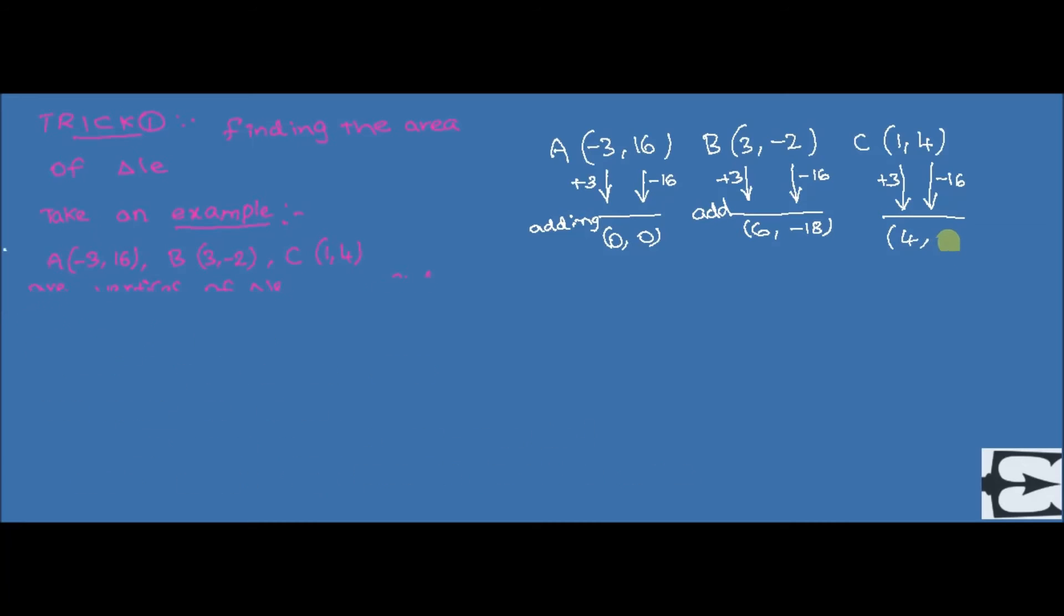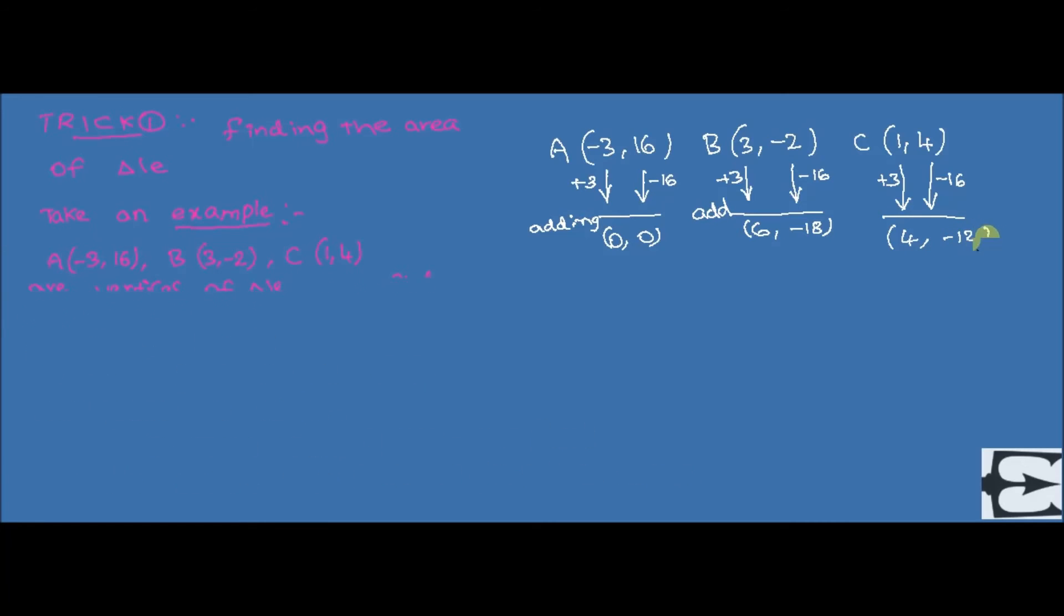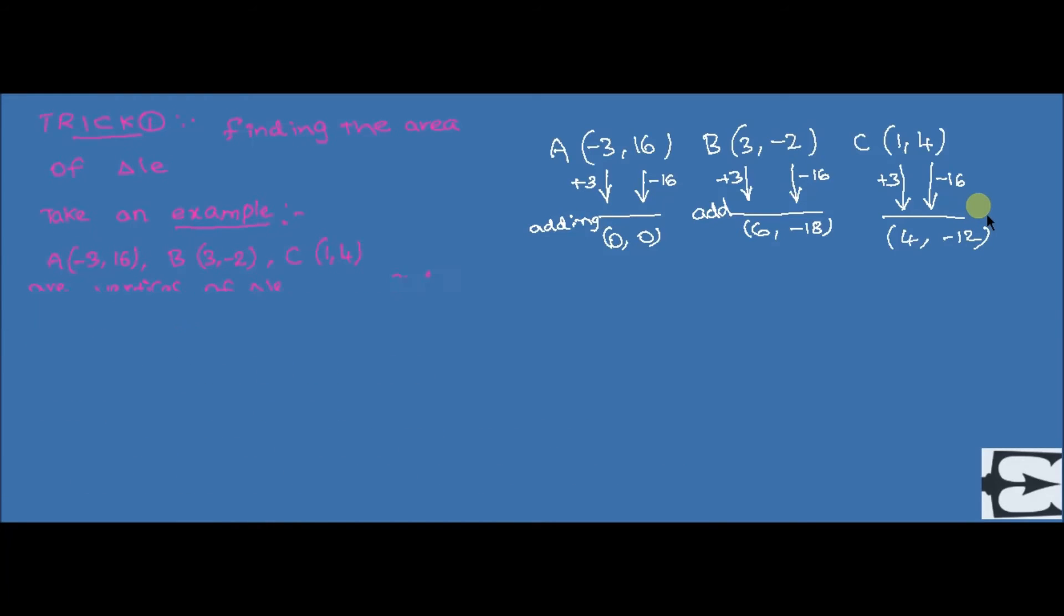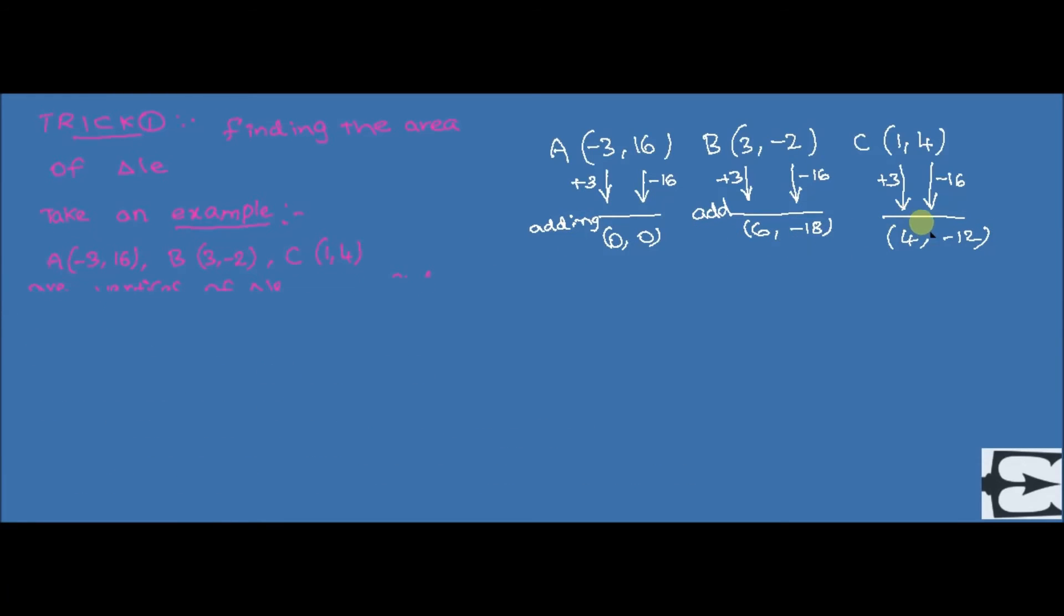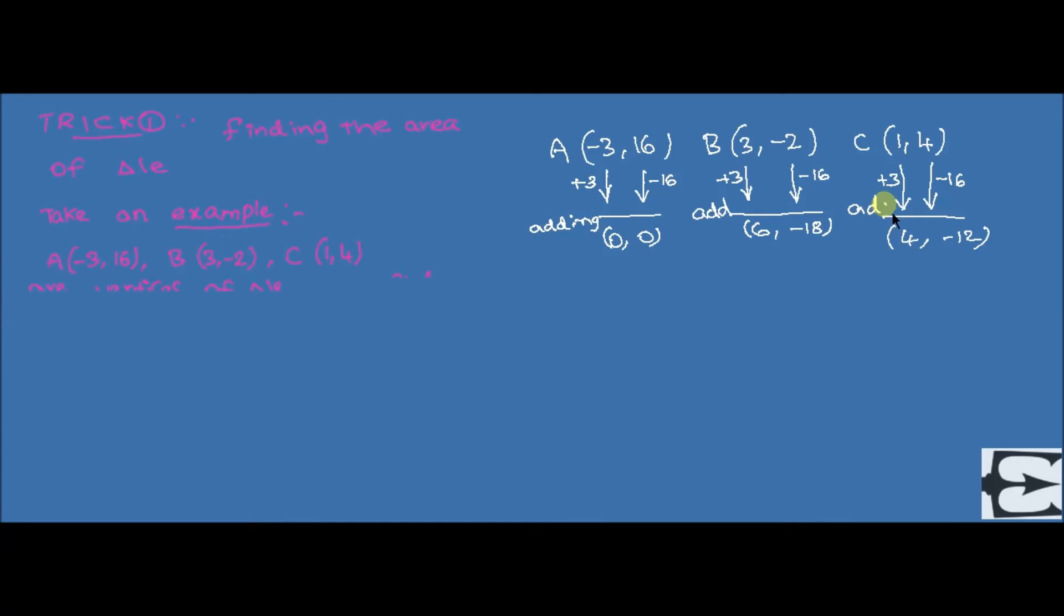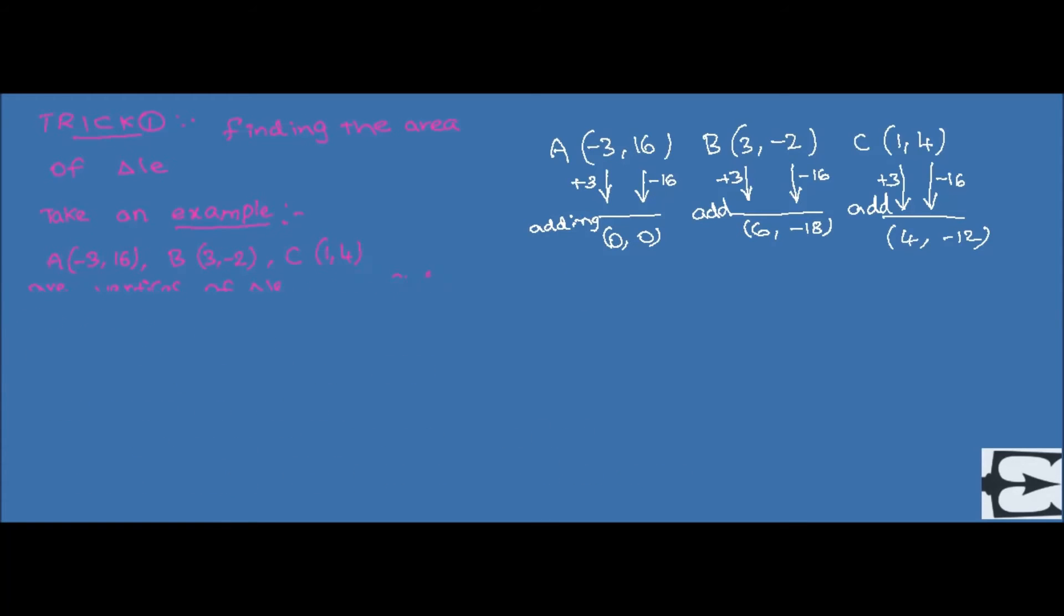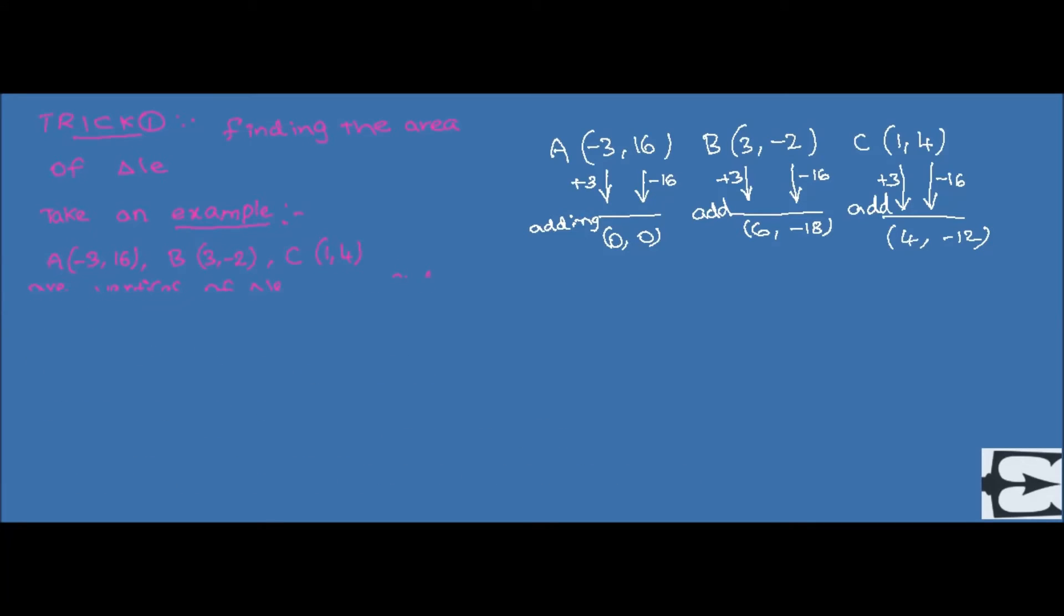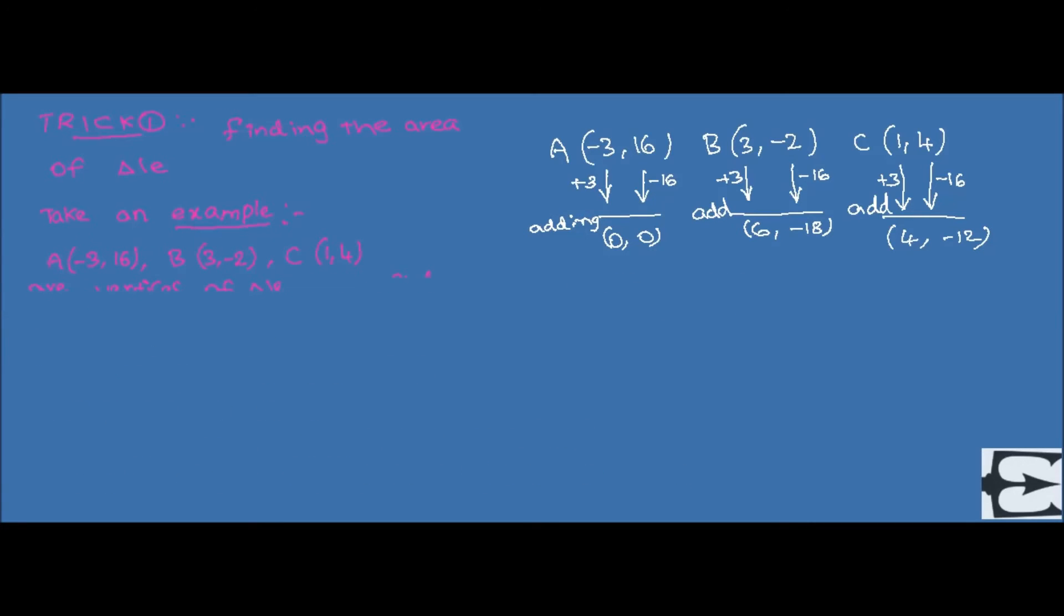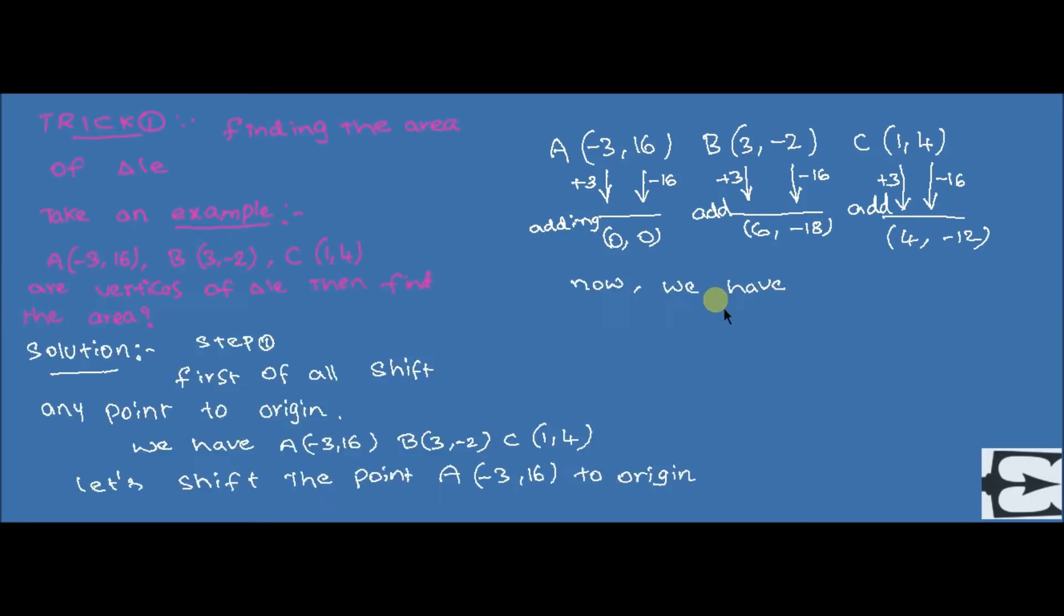Here, in this example, we got zero as the result. That means, actually, by the given points, a triangle is not formed. That means, the given points are collinear. So, that is the reason. Here, we got the result as zero.